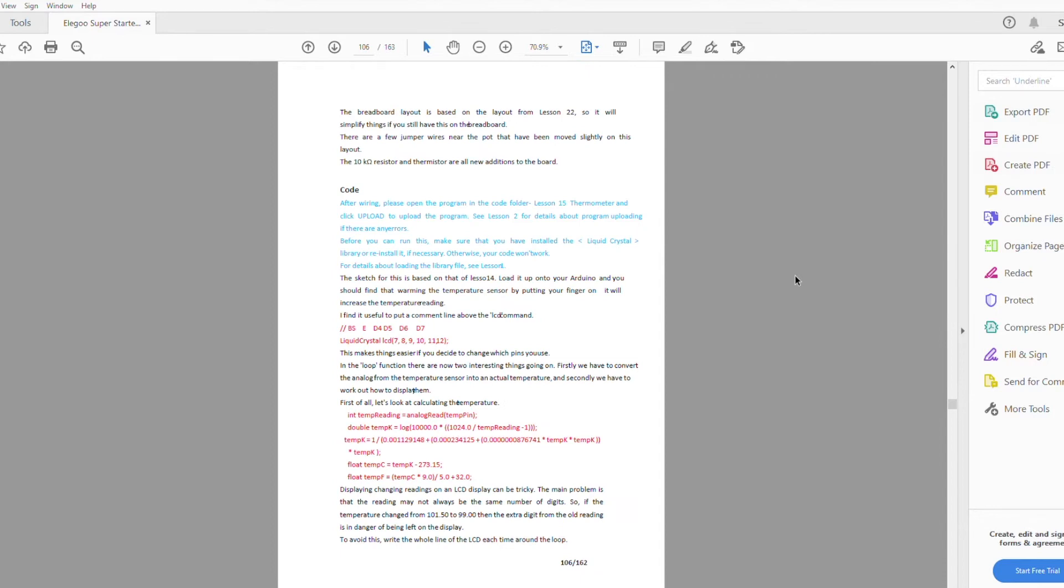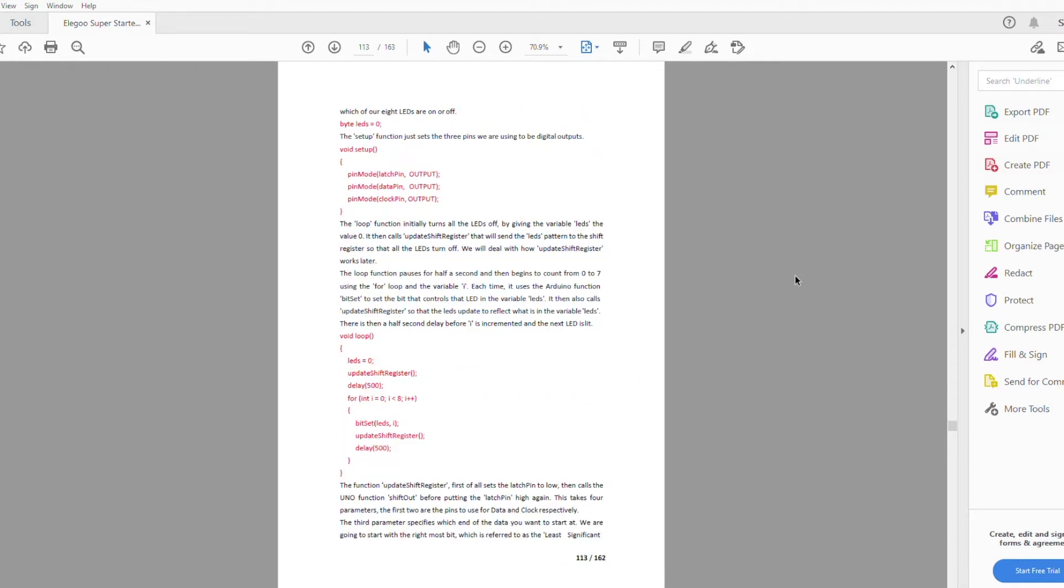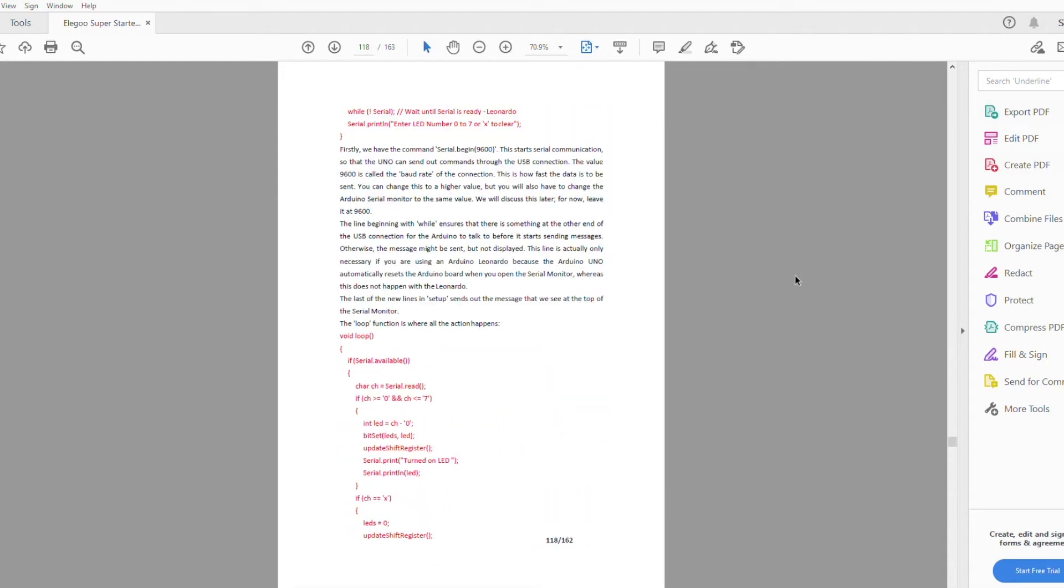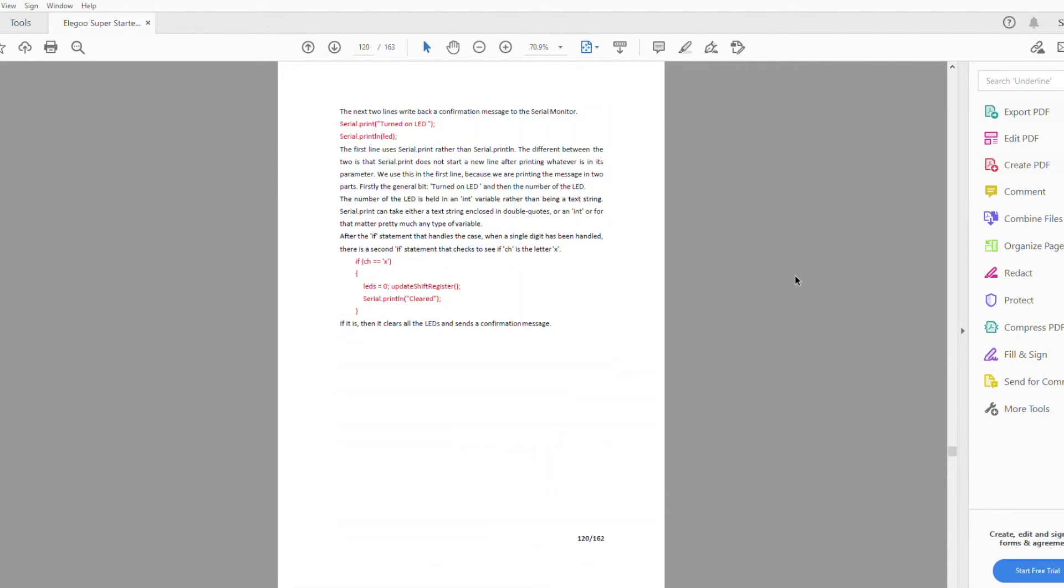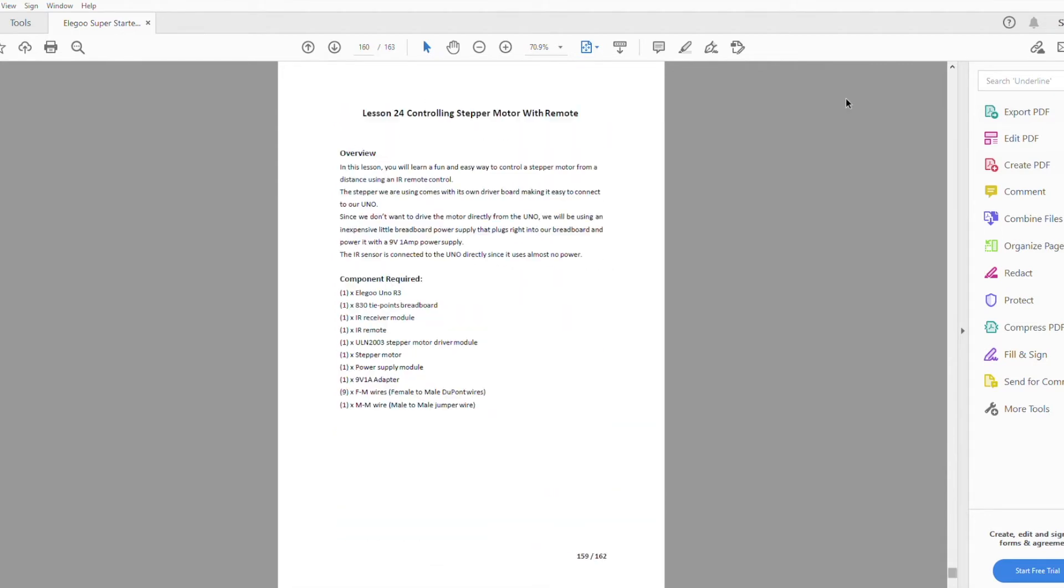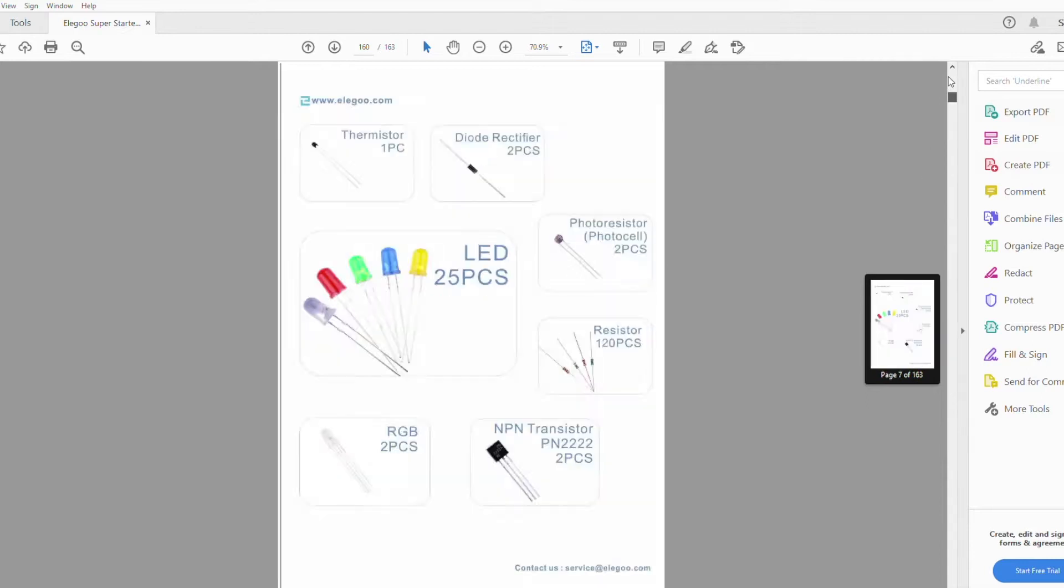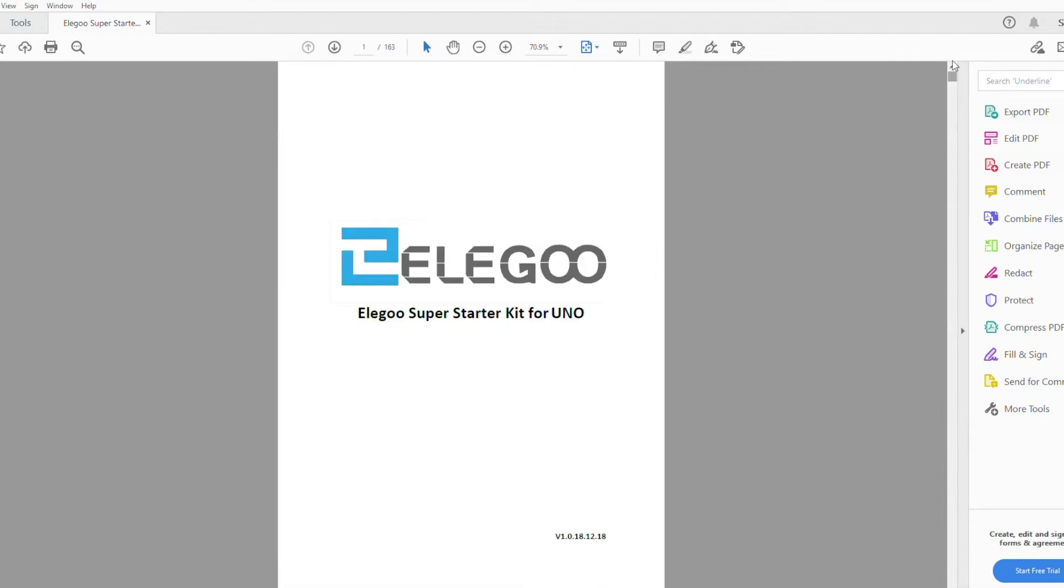The only issue I could point out with the lessons is that they don't go into much detail on how the code works. Some lessons have more details than others and they do point out any areas which you may get stuck or need to change a specific part of the project. But you probably won't learn too much about the code if you don't already have a basic understanding of the Arduino programming language. But there is enough information to get by and enough to get you through each of the lessons.